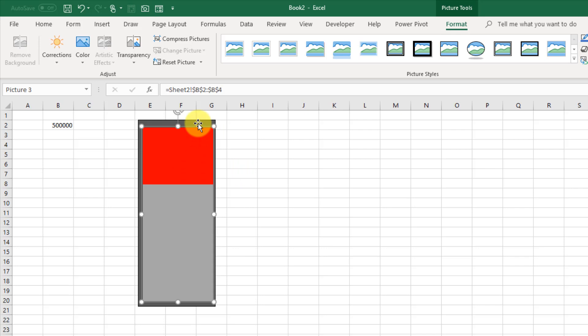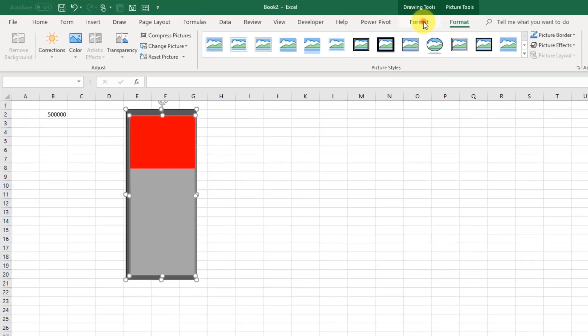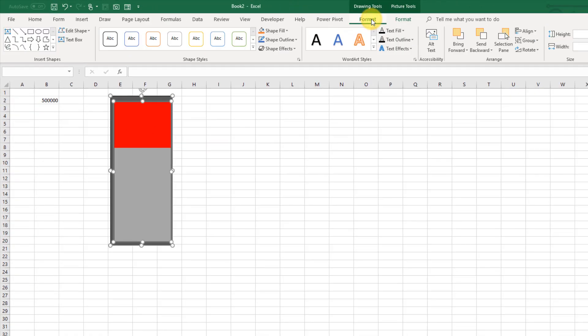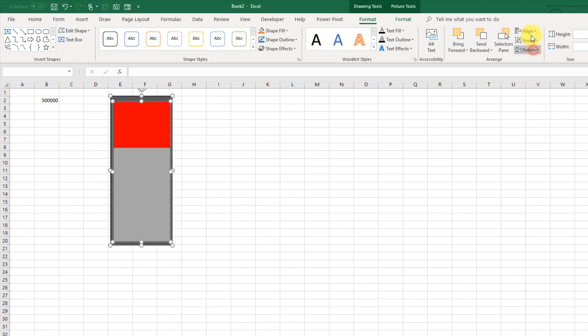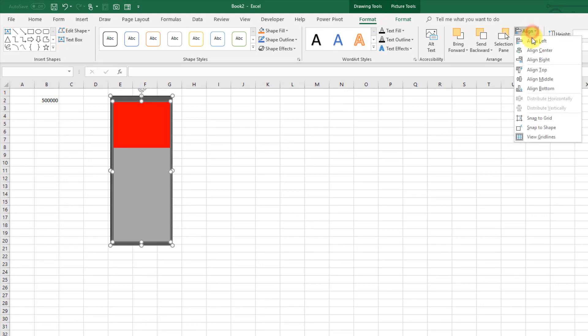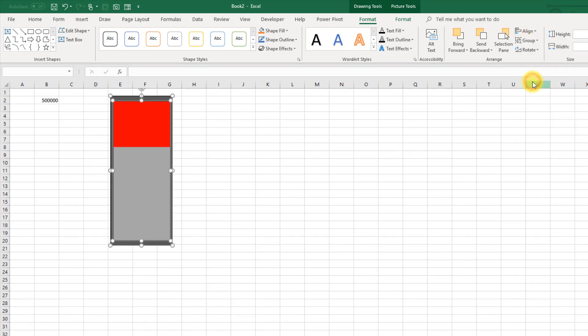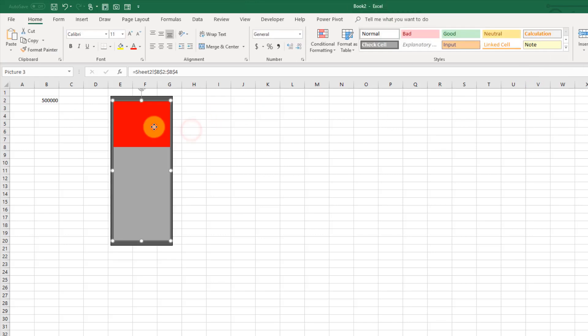So I'm just going to select both my shapes and go up into the Format tab and just align those. So Align Center and then Align Middle.